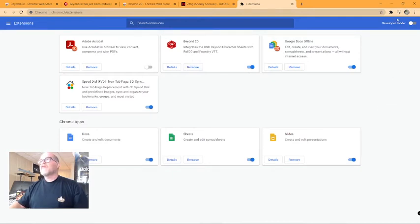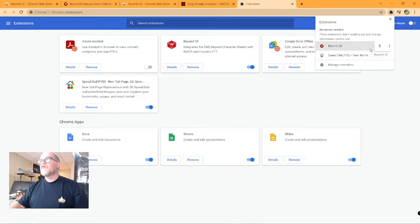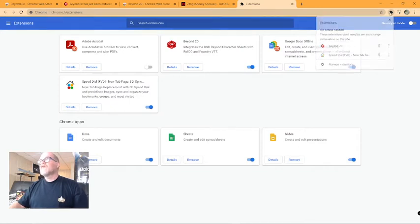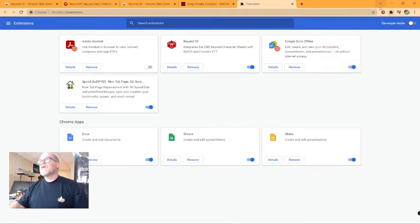Now what we have to do is we have to enable the extension to be visible at all times in the toolbar. To do that, click on the little puzzle piece, click on the pen, and there's that.